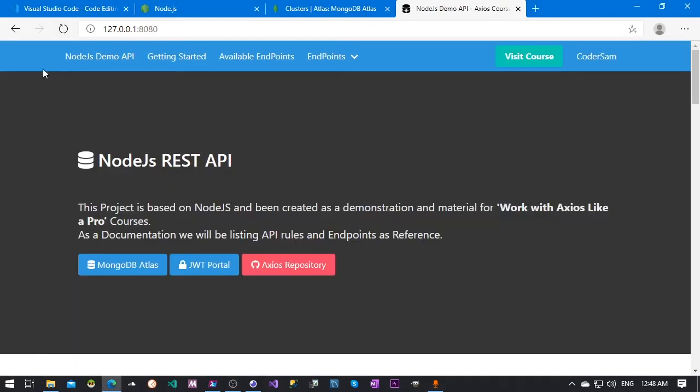Now we can check and it's working again. This is all for this video. In the next video we will start working with Axios and this very good stuff. So thank you and stay tuned for the next video. Goodbye.